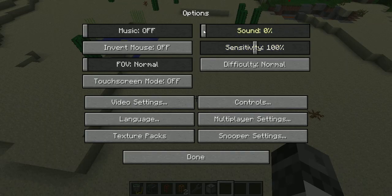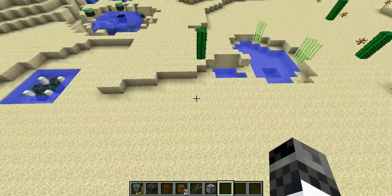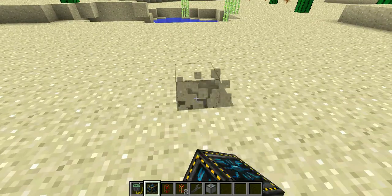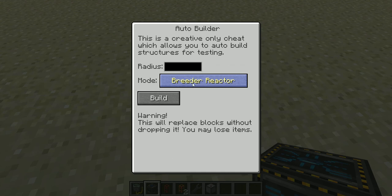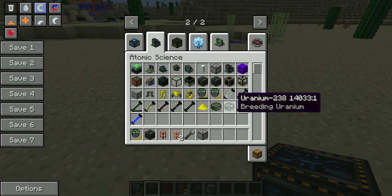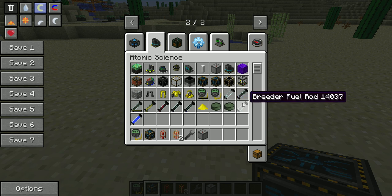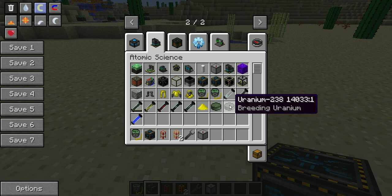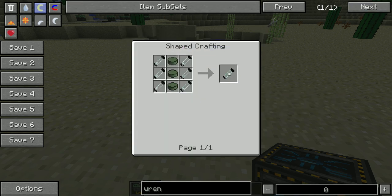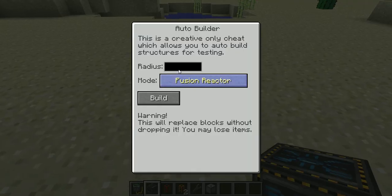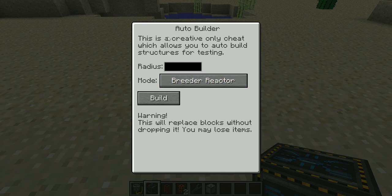In the instant builder we have a new type of reactor we can build called the breeder reactor. Basically this will utilize uranium-238 and you can use it to craft breeder fuel rods. If you look at a recipe, this crafts into breeder fuel rods — I'm just going to use the auto builder.